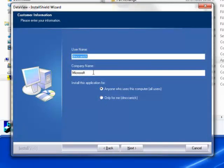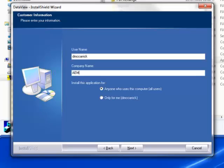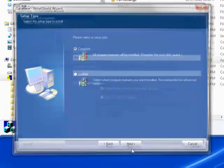At the Customer Information screen, enter your username and company name. Also choose whether this installation is for all users of the PC or just for your username. Click Next to proceed.